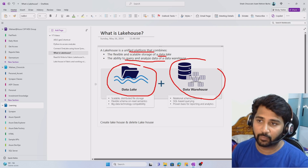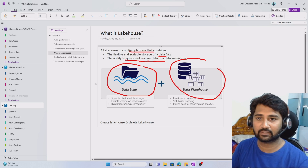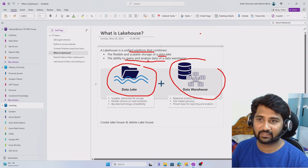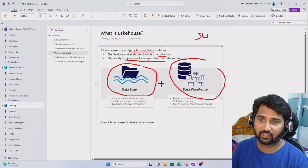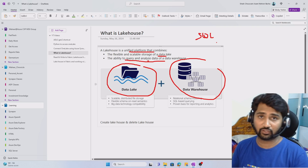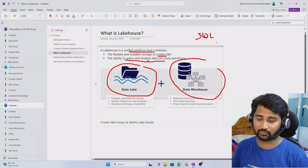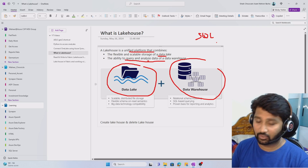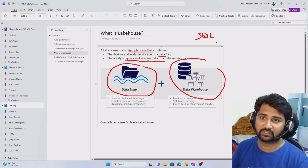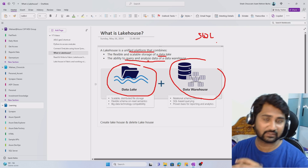Since Lakehouse allows you to analyze data, it will also give you a SQL endpoint with which you can analyze it. So let's see how to create this Lakehouse.